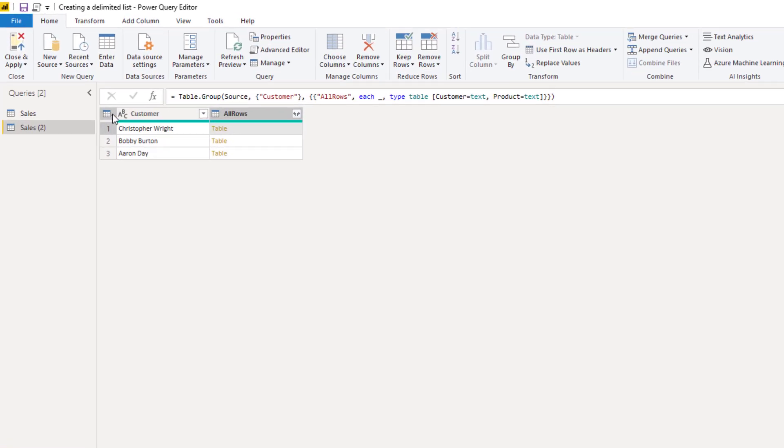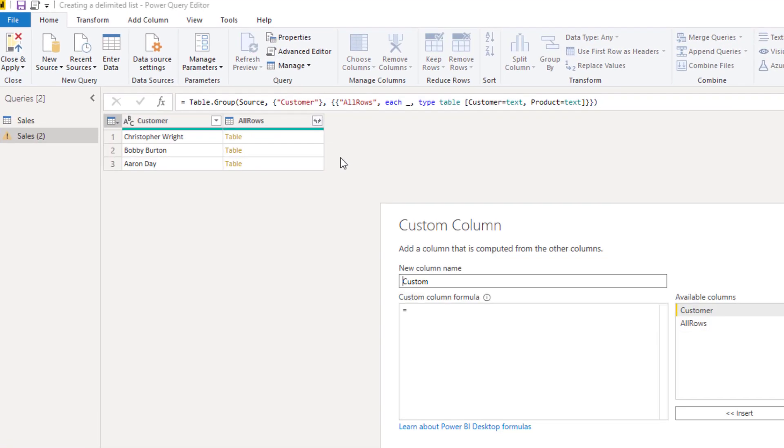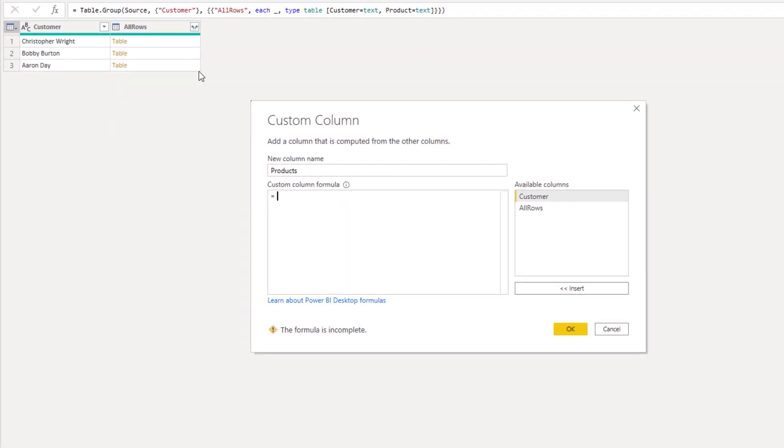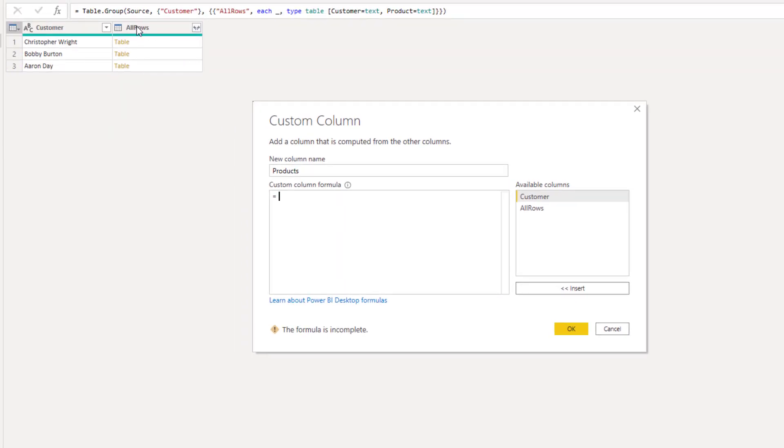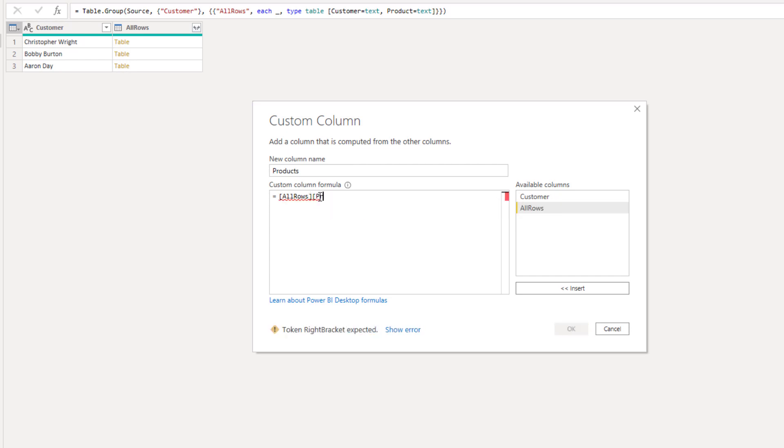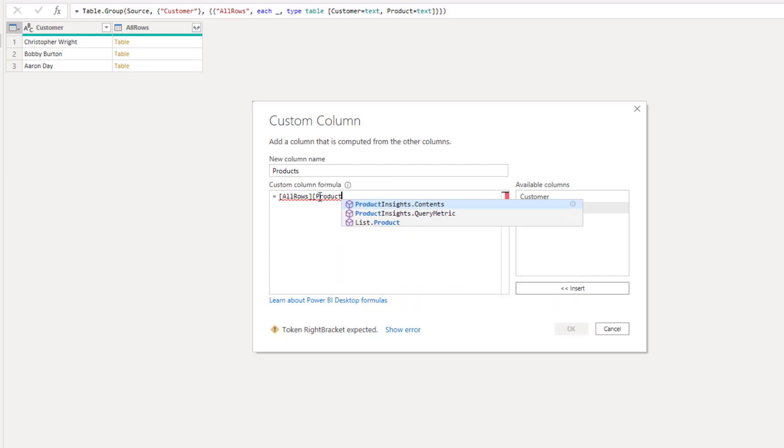So I'm going to add a custom column. Rename this products. And what we're now going to do is we're going to reference our all rows column to get to the nested table object. And from that nested table, we only want our product column. So in the square brackets, product. And press OK.